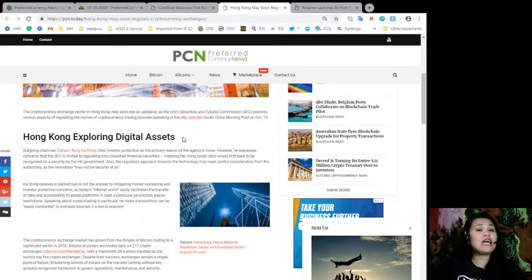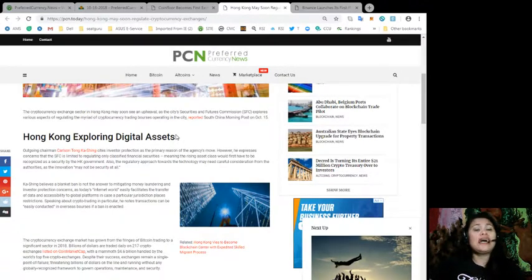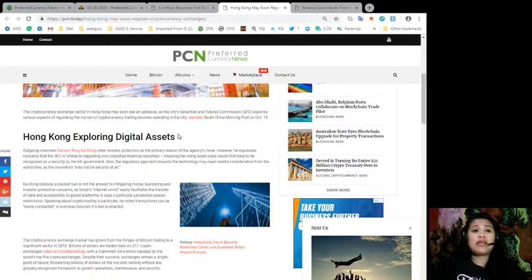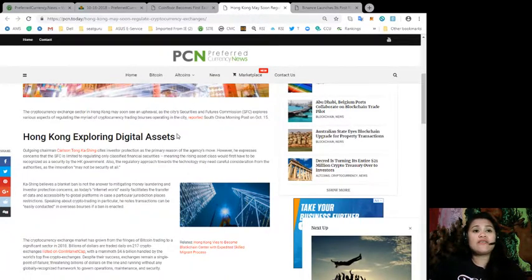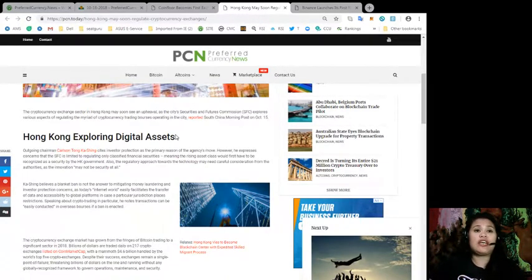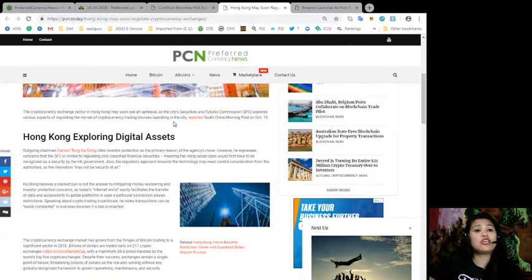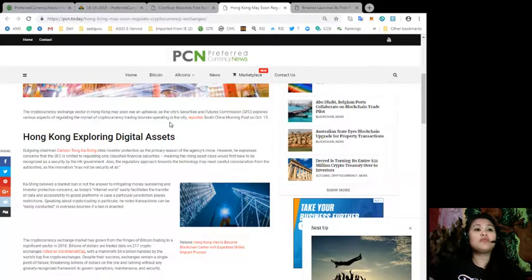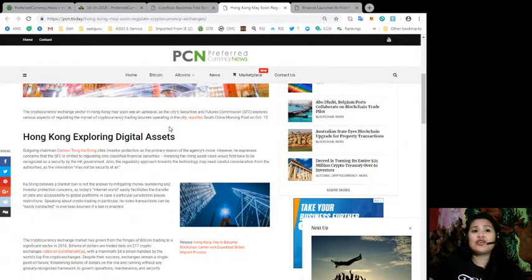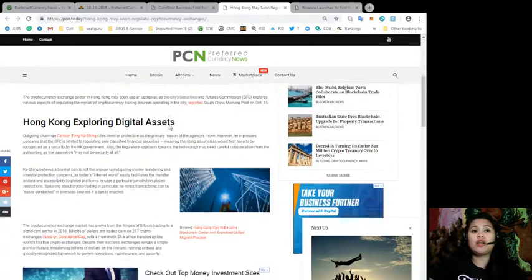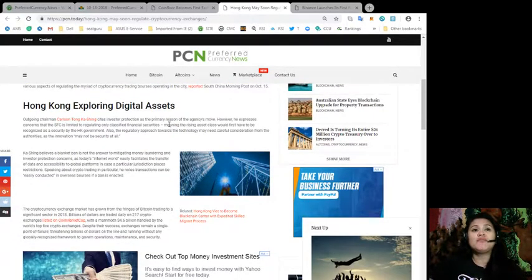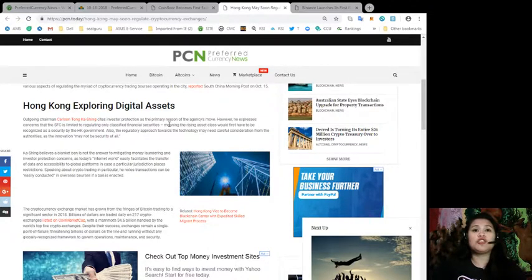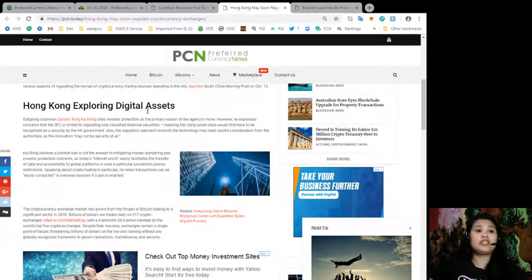According to the South China Morning Post on October 15th, outgoing Chairman Carlson Tong Ka-Ching cites investor protection as the primary reason for the agency's move. However, he expressed concerns that the SFC is limited to regulating only classified financial securities.